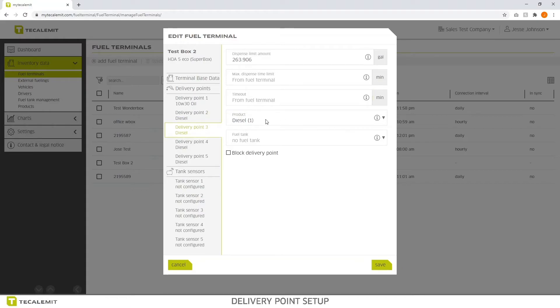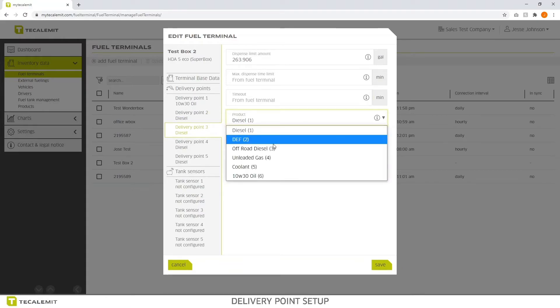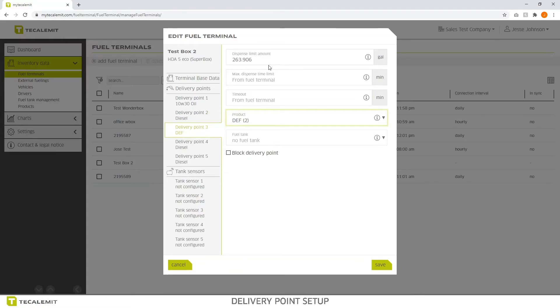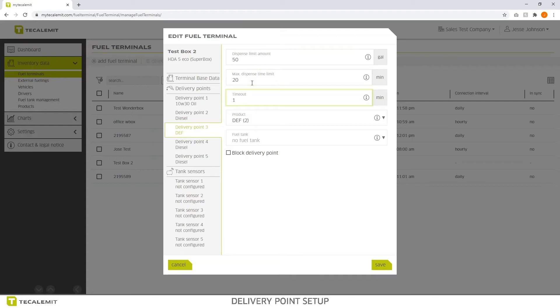Delivery point 3. We're going to change the product to DEF. We'll say that we have a maximum dispense amount of 50 gallons, 20 minutes, time out of 1. Once again, you can save that. You just want to repeat this for each aspect.